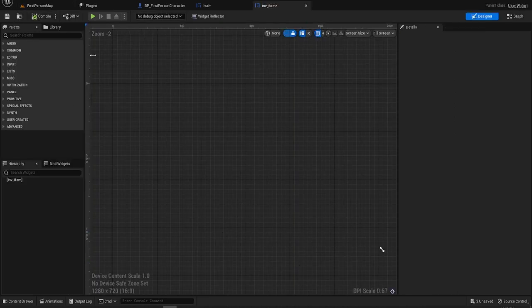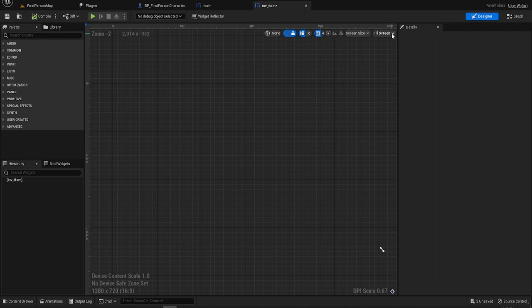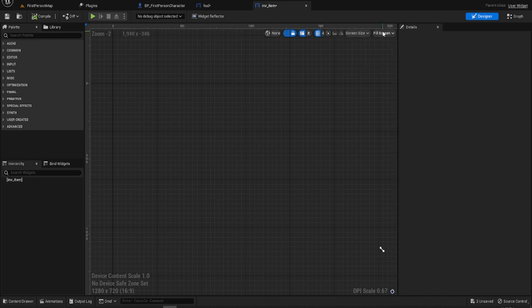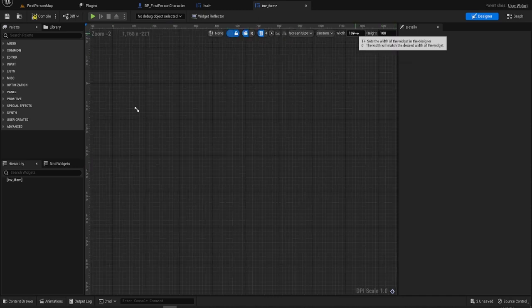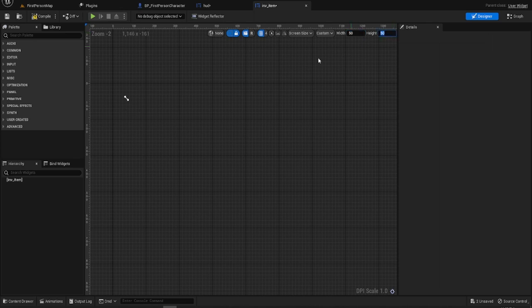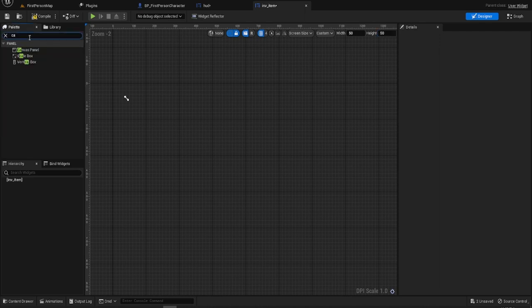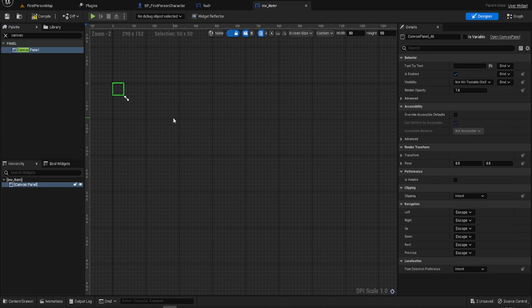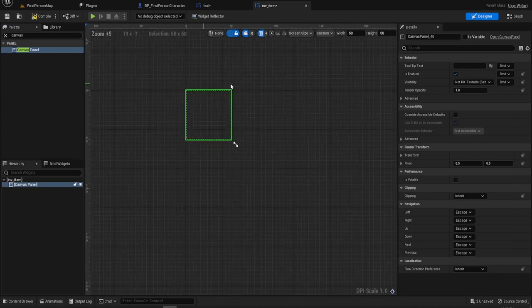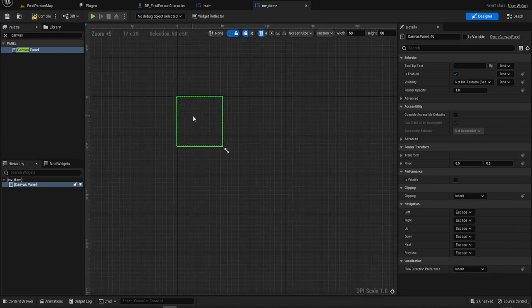This is where it gets a bit fun. You have to change the screen size down from fill screen, go to custom, and for this particular one we're just going to go with a 50 by 50 tile square and we're going to put a canvas on it. So now we've got a canvas that is 50 by 50.